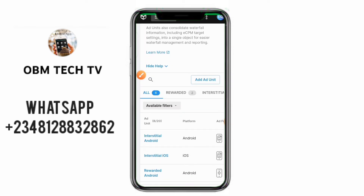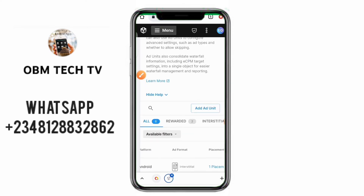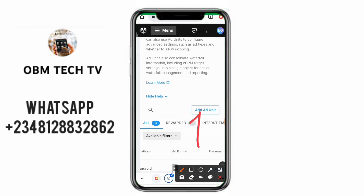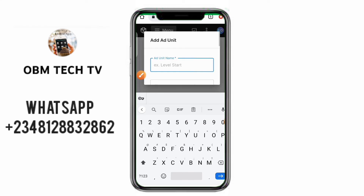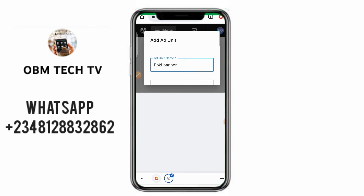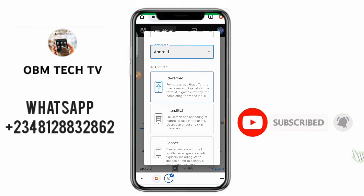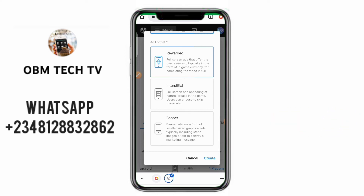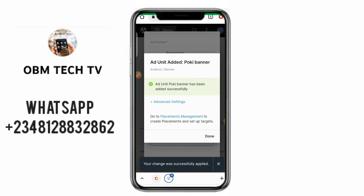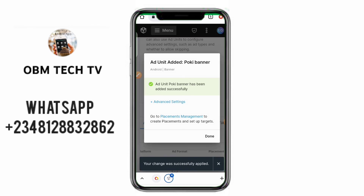To create your ad units, click on 'Add Ad Units' here. Click on Add Ad Unit. It will ask for the unit name — I'll put 'Pokey Banner' for the banner type. You will do the same for interstitial and rewarded. For the platform, click the dropdown and select Android. For the ad format: if it's rewarded, click Rewarded; if it's interstitial, click Interstitial; if it's banner, click Banner. I'm creating a banner, so I'll click Create Ad Units. The ad unit has been created and it says 'Go to Placement Management to create placements' — click on Placement Management.